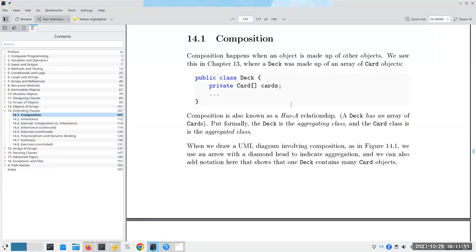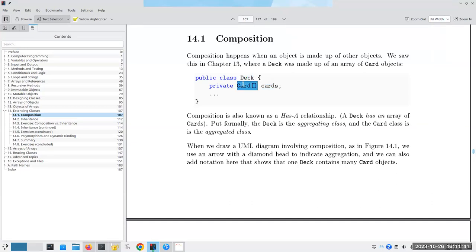Let's start on Chapter 14 today. The two concepts we want to talk about are composition and inheritance. Those are two very different things, and depending on what you're doing you use one or the other, or maybe both. Let's start with composition, which happens when an object is made up of other objects. In Chapter 13, the deck consists of a bunch of cards — a deck is composed of cards.